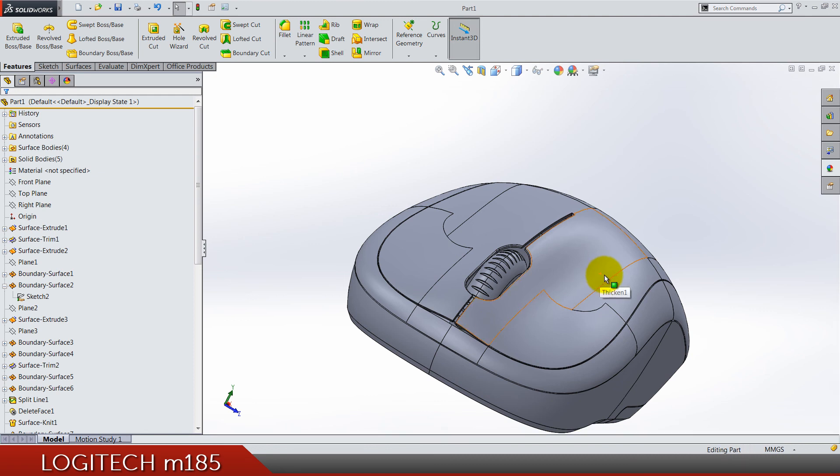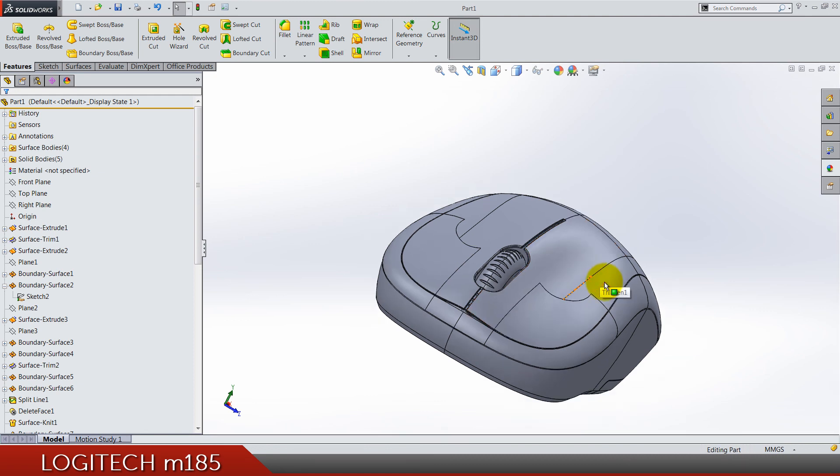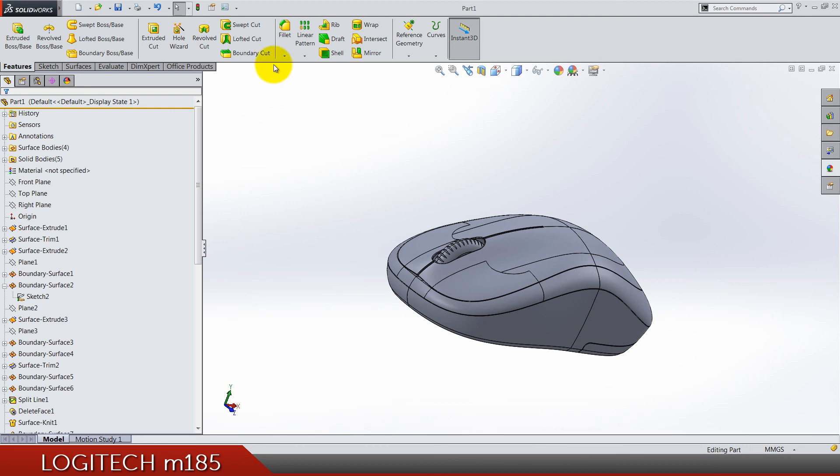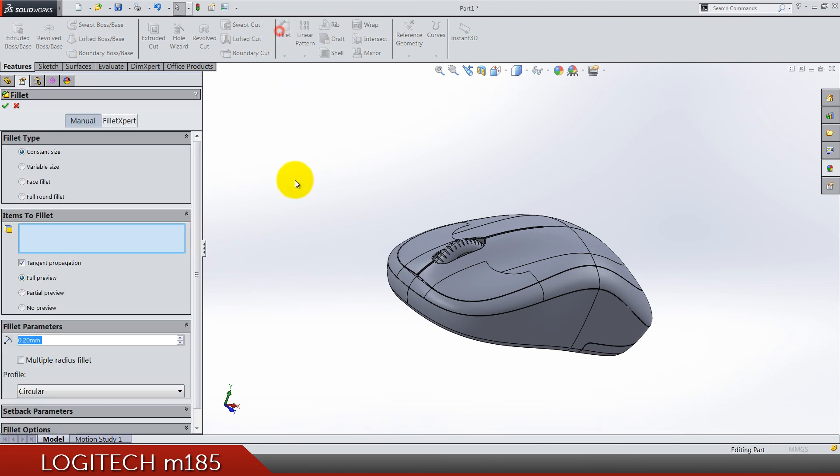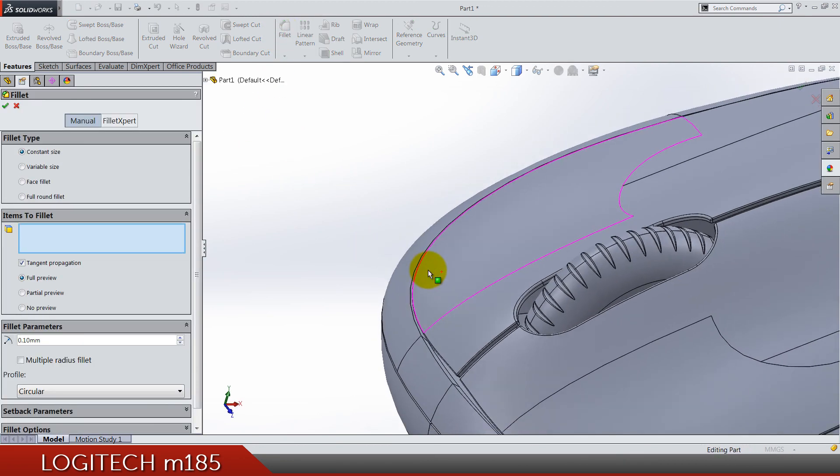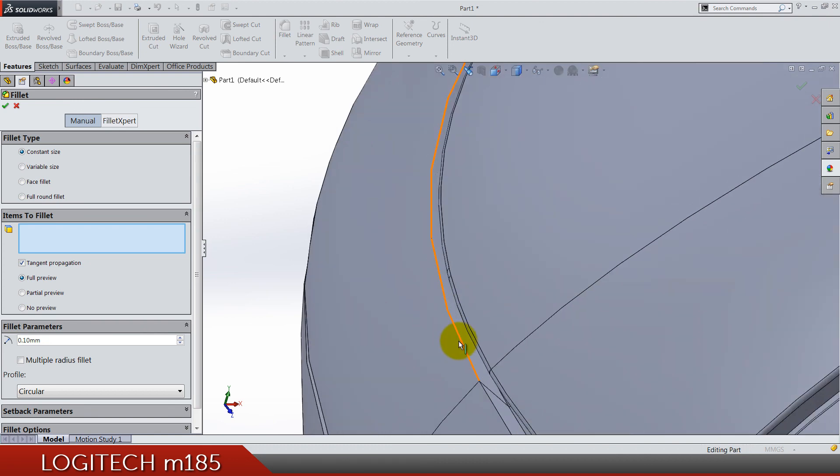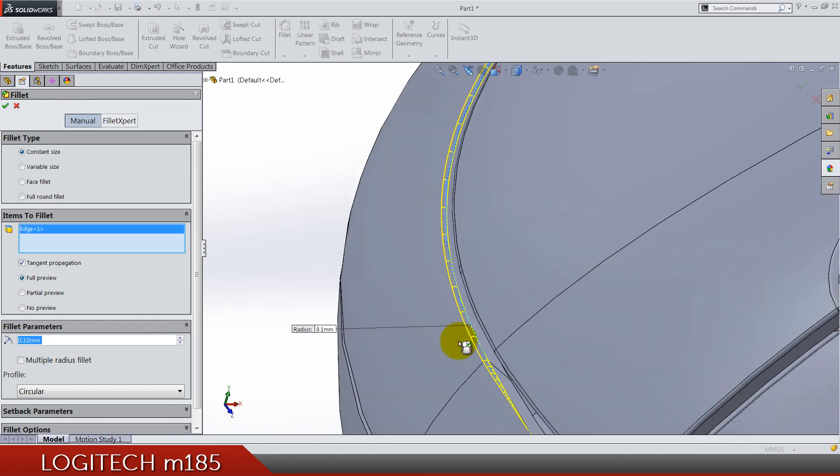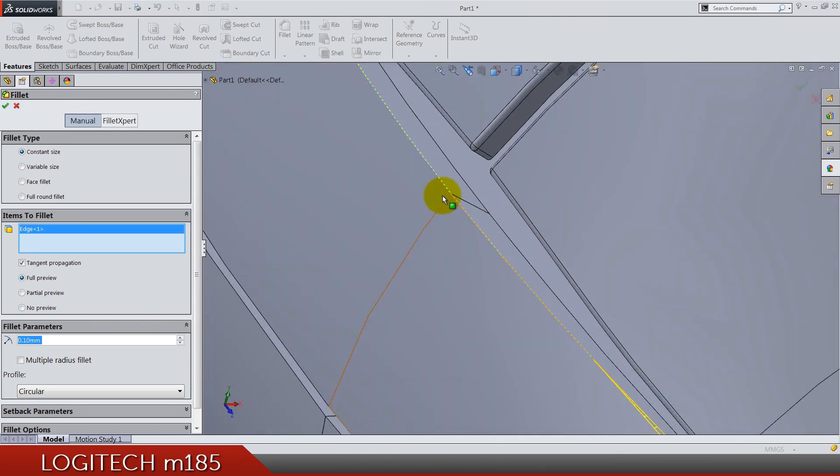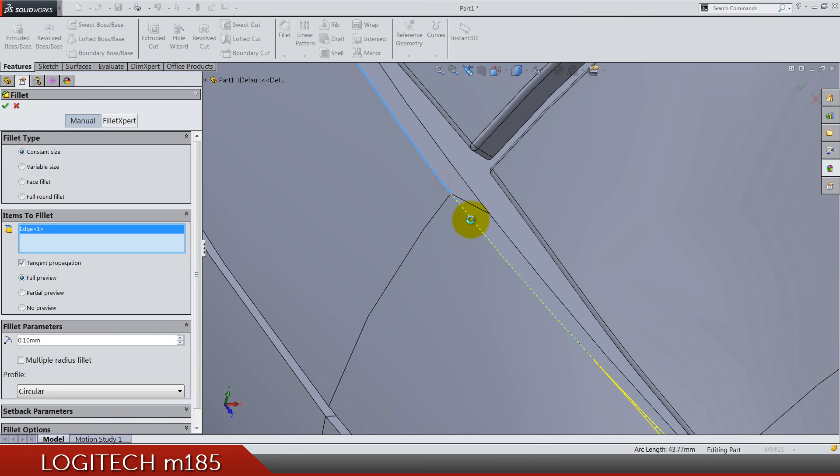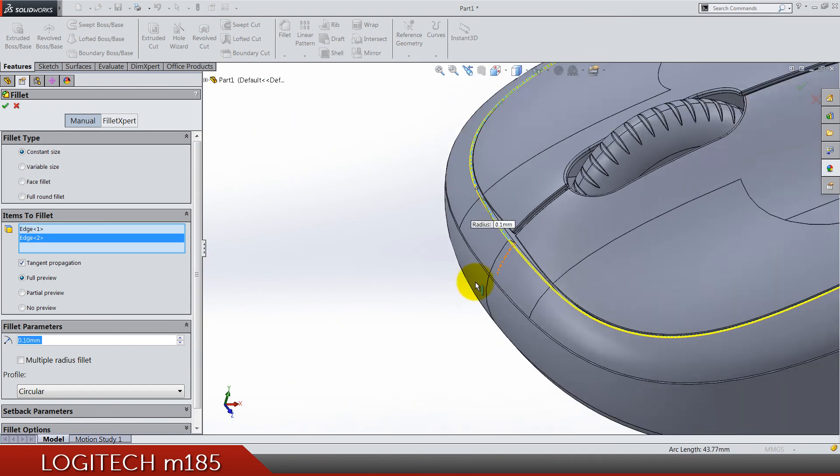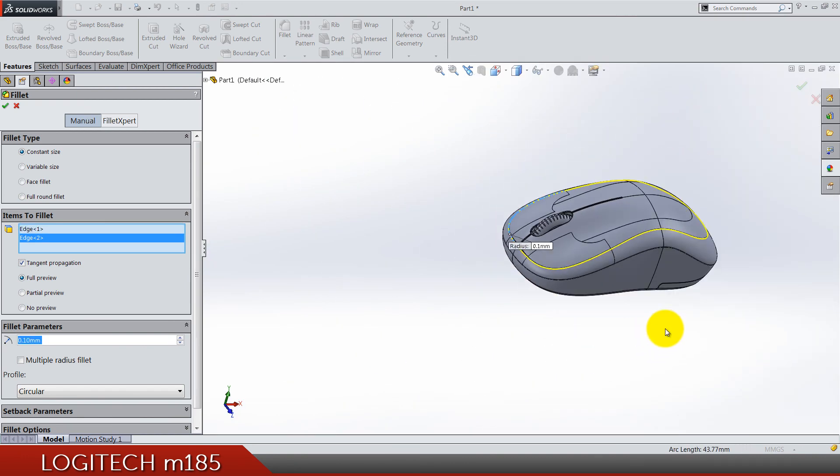I think we are done today, there is only one fillet left. It's 0.1 for this one. Let's select again more edges. Let's see if it's working, yeah.